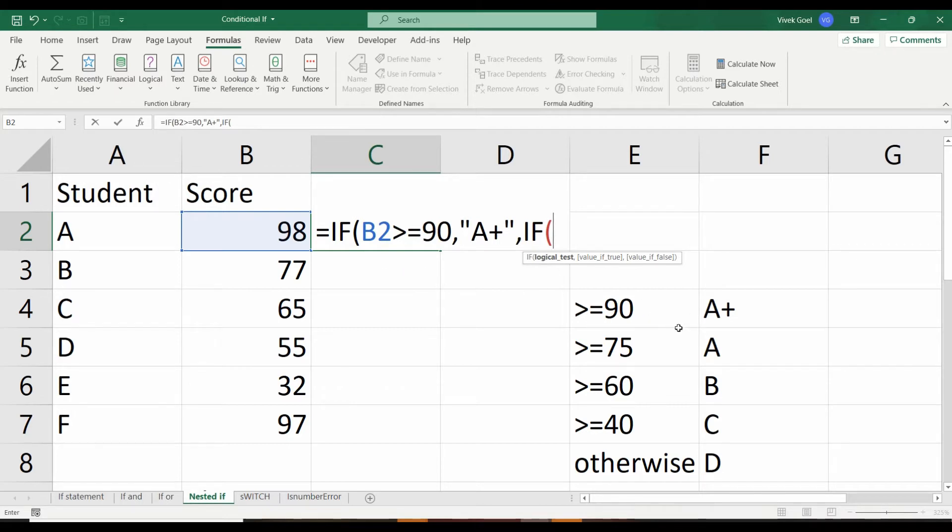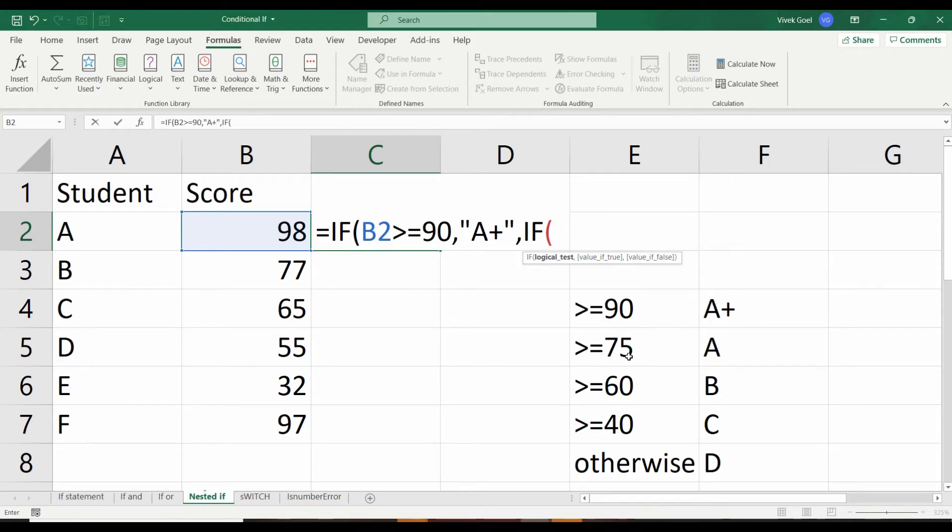For example, if the score of a student is greater than or equal to 90, we should give them A plus rating. For the same students, people who scored more than 75 but less than 90, we should give them A rating. For such scenarios, nested IF comes in very handy.